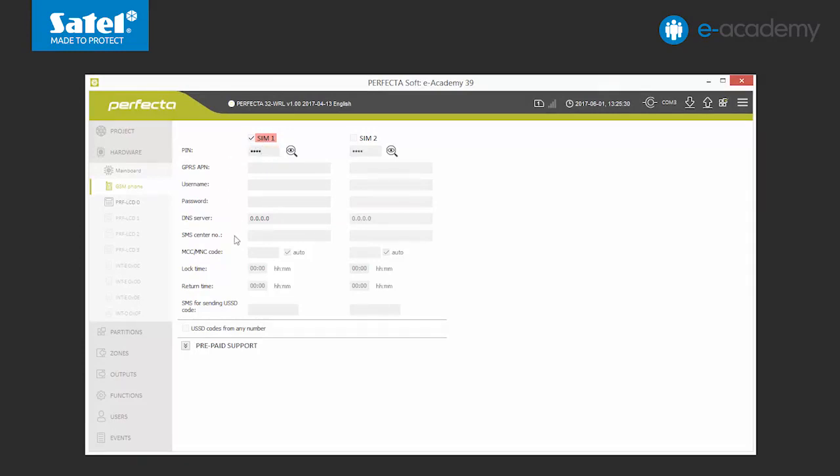Then we enter the SMS center number of our operator. Nowadays, some operators save that number in the SIM card memory. However, if we are not sure, it is best to fill in that field manually. We can also see the settings for GPRS transmission on the screen.